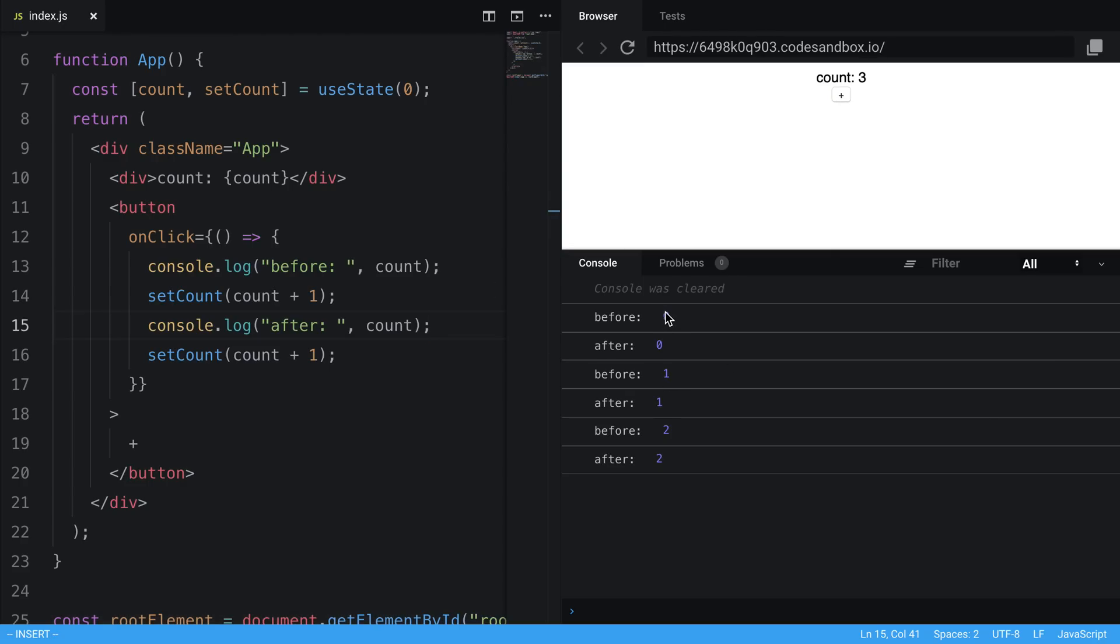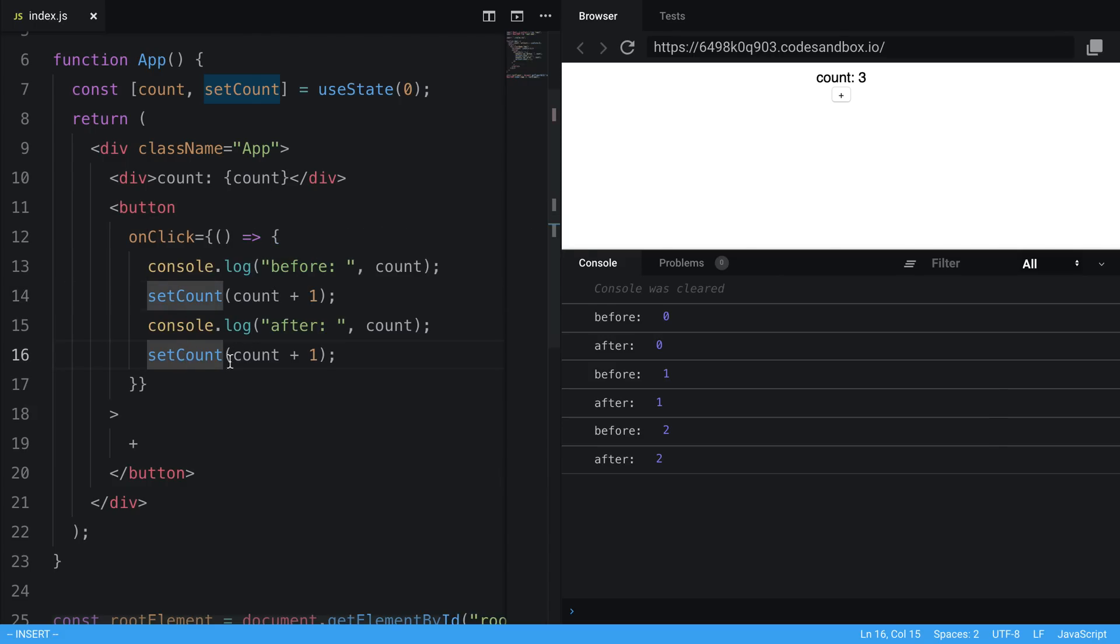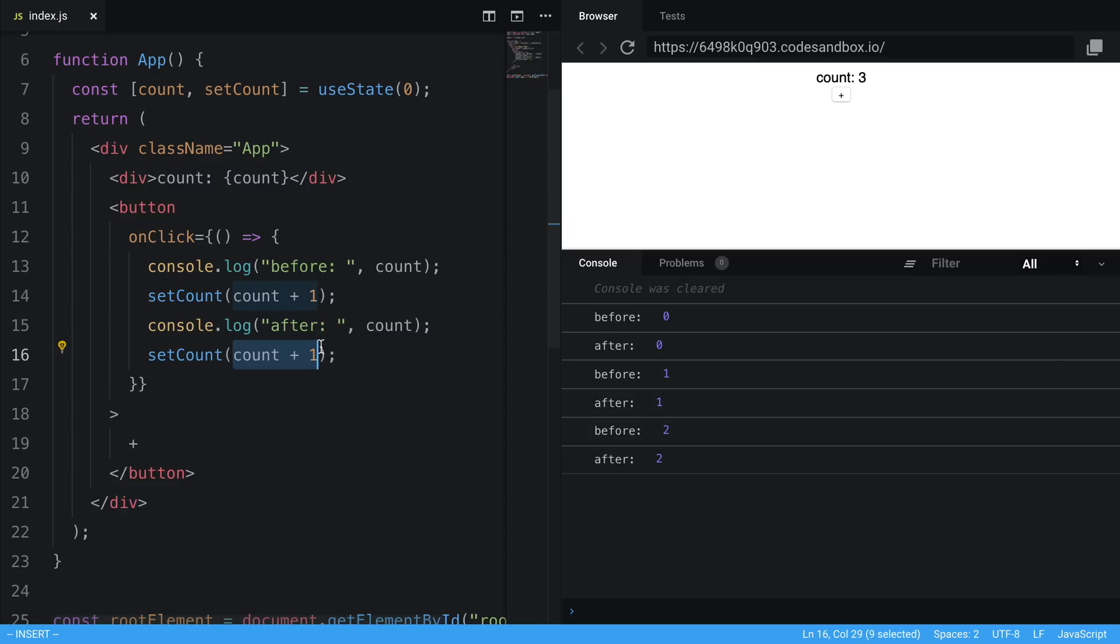So you'll notice it's zero before, zero after. So what that means is when we call setCount right here, the count value is not immediately incremented, it waits. So when we call setCount and setCount again, we're basically saying setCount the value to one, and then set the count to one again with the same value.